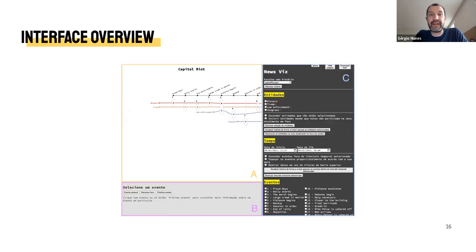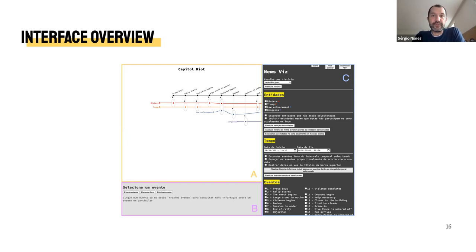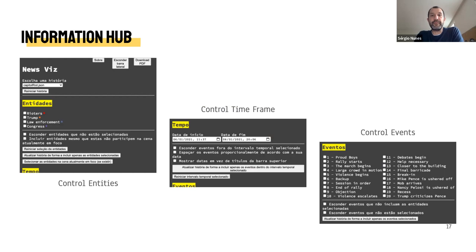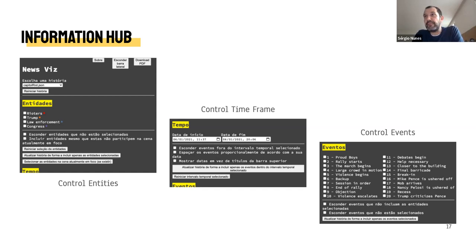The user interface is composed of three main areas. The storyline view is the central element — the main area labeled A in the screenshot. The event information bar on the bottom, labeled B, allows the user to access information about the event currently in focus. On the right is the sidebar, labeled C, which unlocks several filtering options. The information hub allows the user to control the entities selected, the temporal framing viewed in the storyline, and the particular events shown. Upon selection, the storyline is updated to reflect that selection. Also worth noting is the possibility to export the storyline as a PDF.